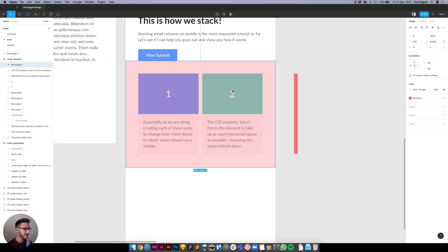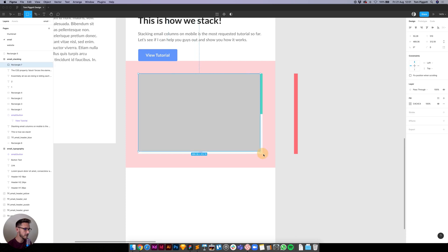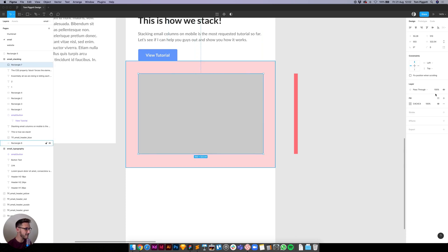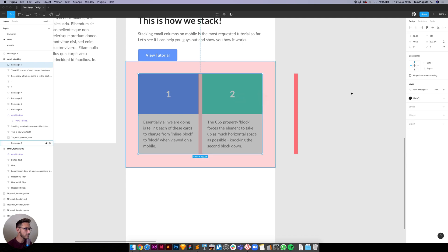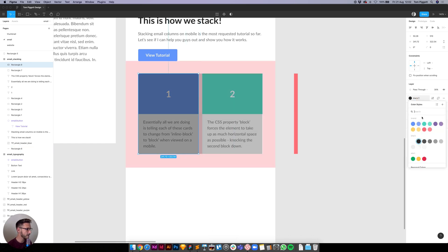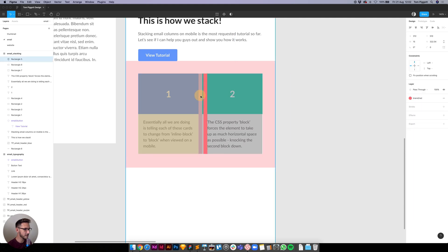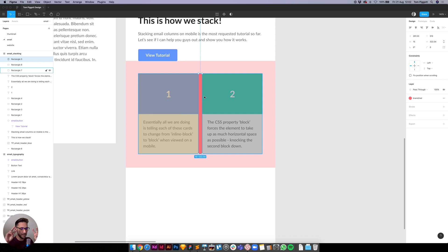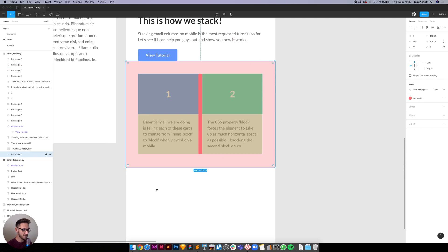Inside that cell we're going to put a table, and that table is going to hold our content. Inside that table there will be a row, and inside that row we're going to have three cells sitting side by side: cell number one, cell number two which is our spacer cell, and cell number three on the right.